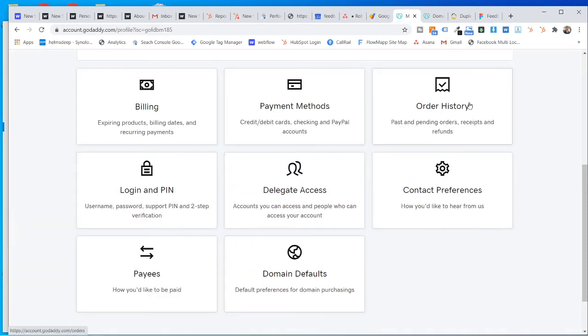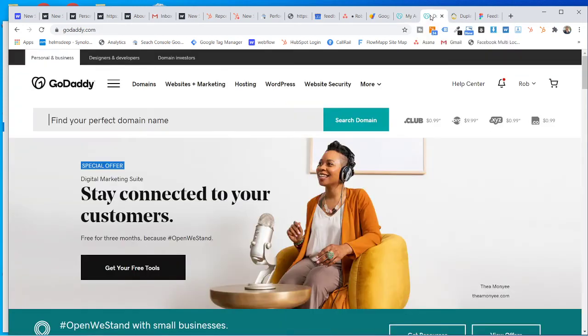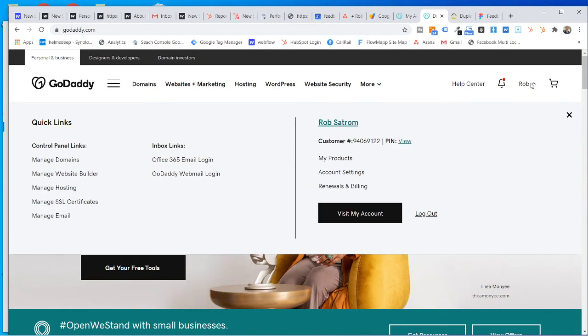In GoDaddy. Now this one, you go to GoDaddy and once you're in GoDaddy, what you're going to do is you're going to click up here and I'm not going to do it because it shows my information. So you click this and you go to account settings.